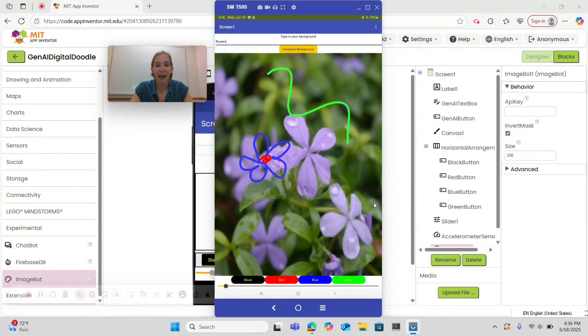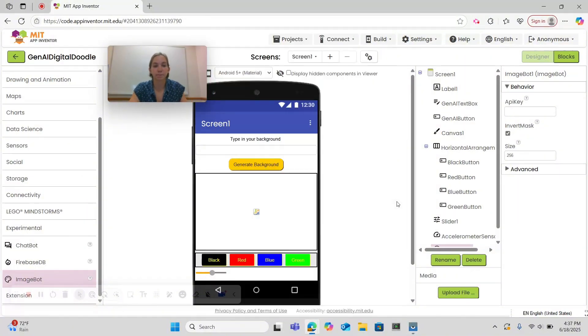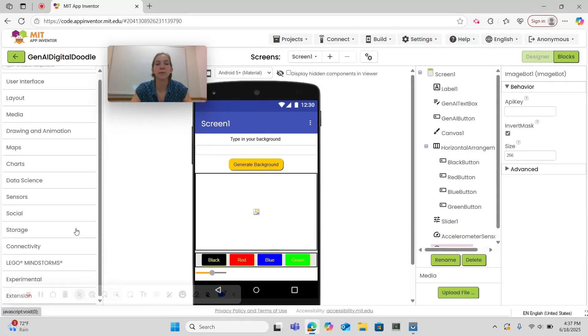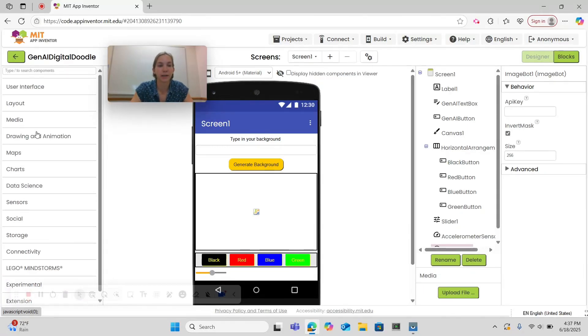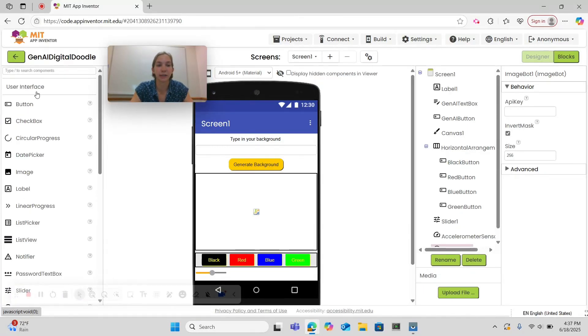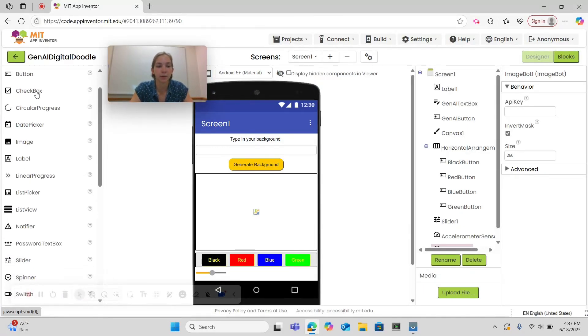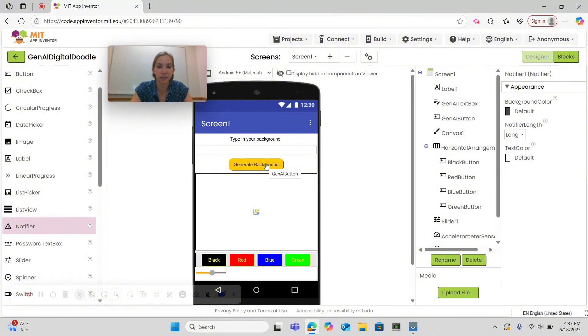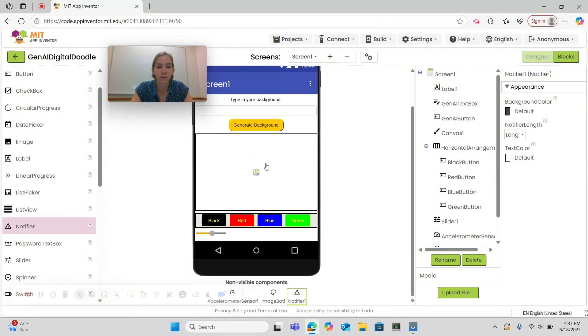Let's close the experimental drawer and go under User Interface. Here's a Notifier and drag and drop it onto your screen. It is also a non-visible component and will appear below. Now let's go to Blocks and code its functionality.